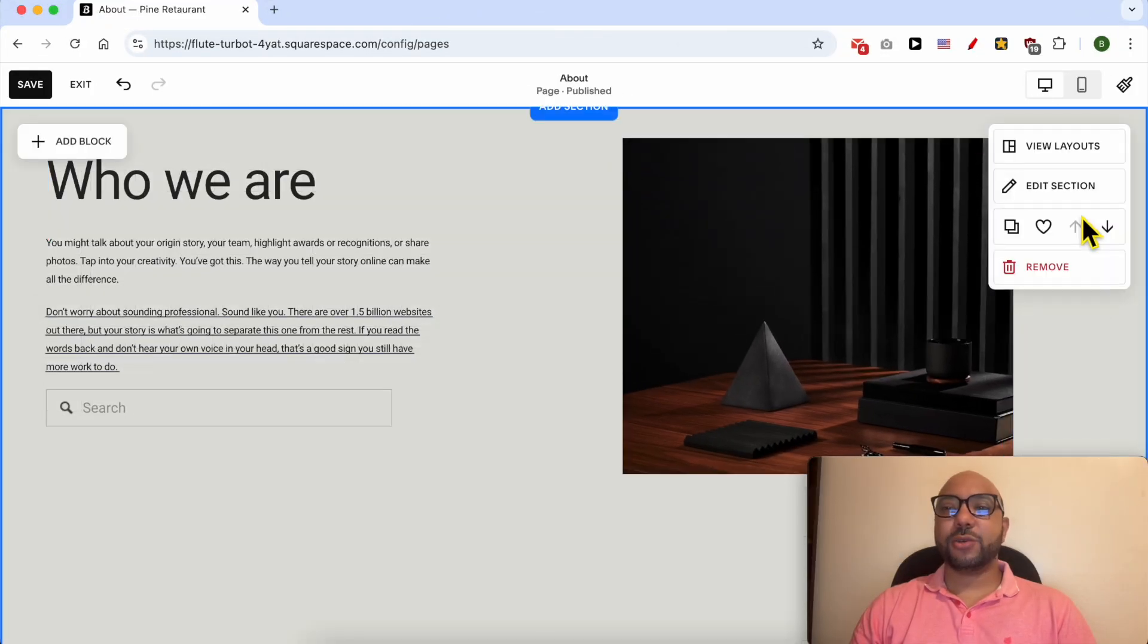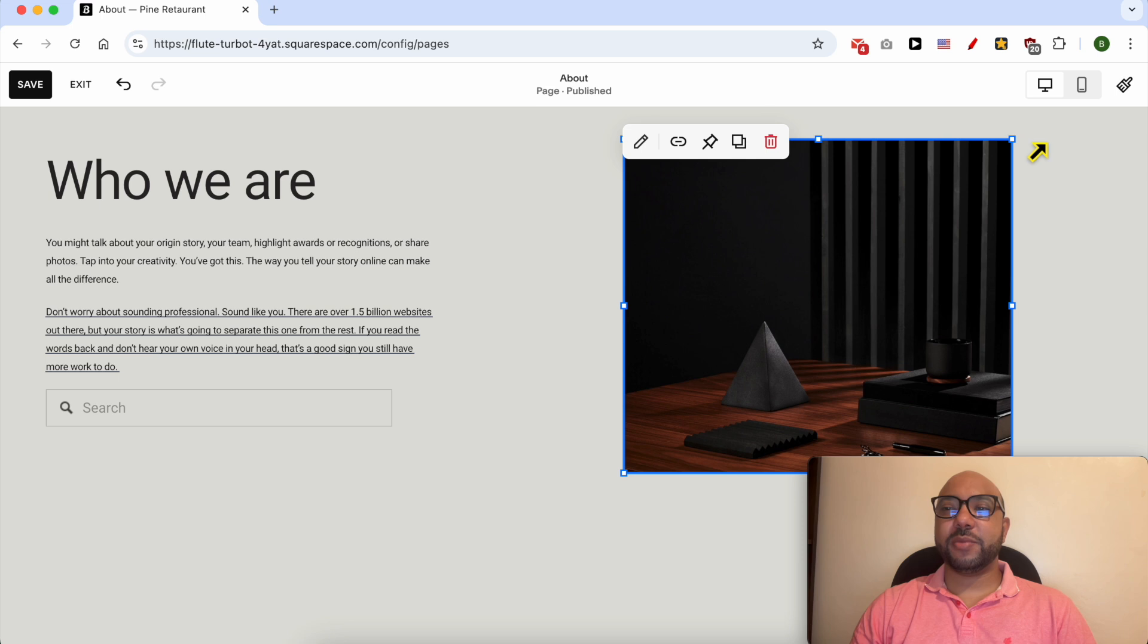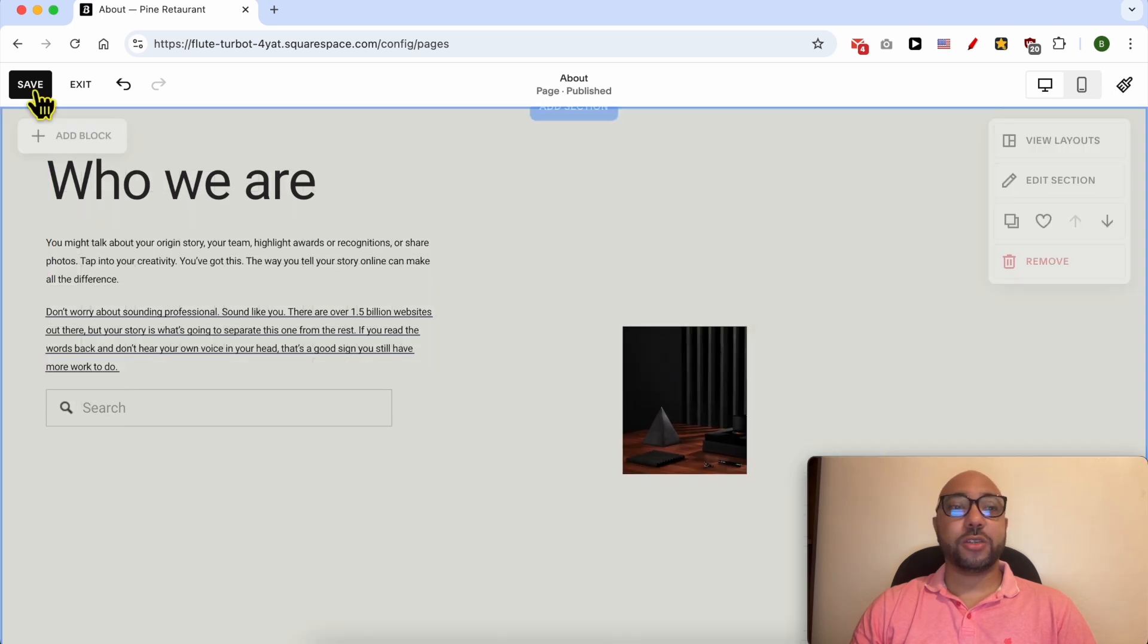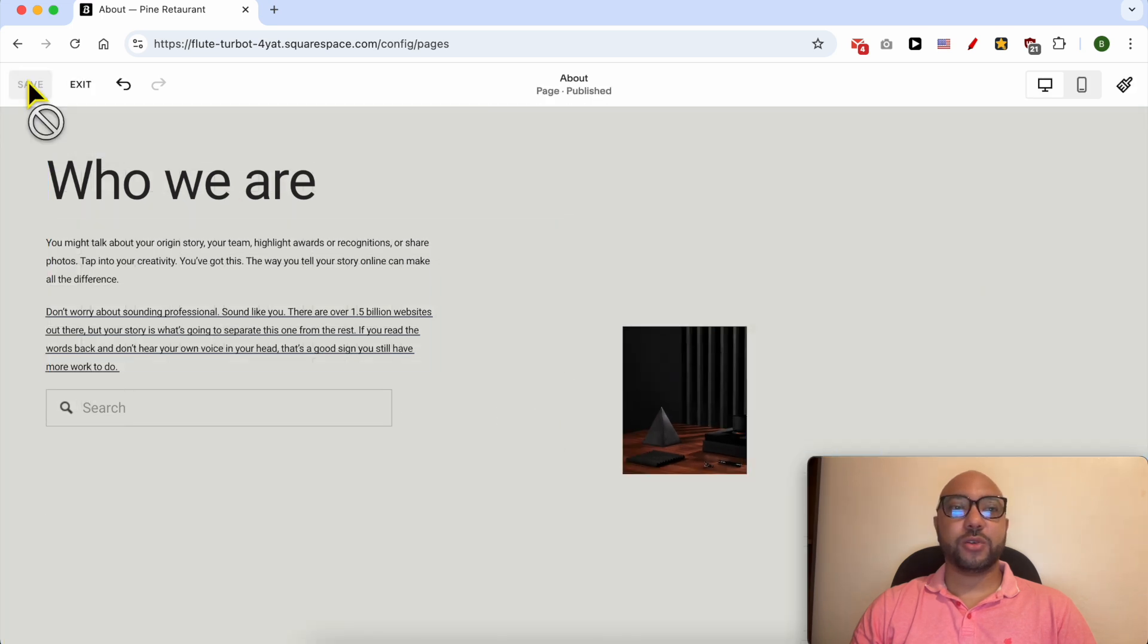And this is how to resize an image in Squarespace. Don't forget to save your work so you don't lose your editing.